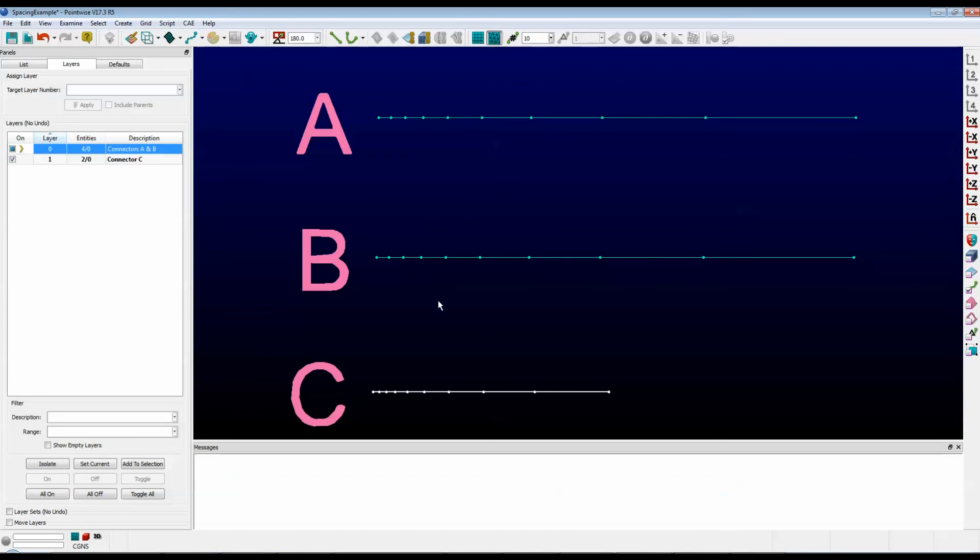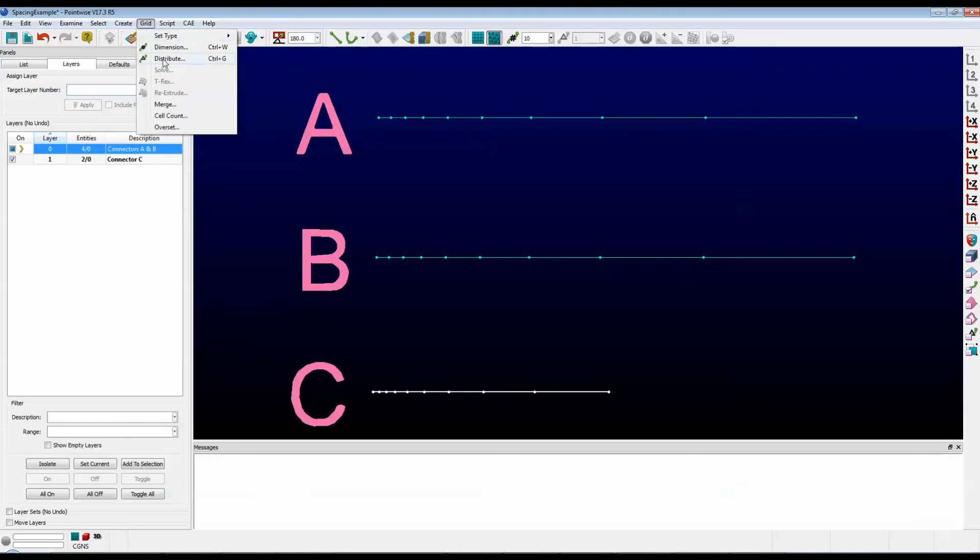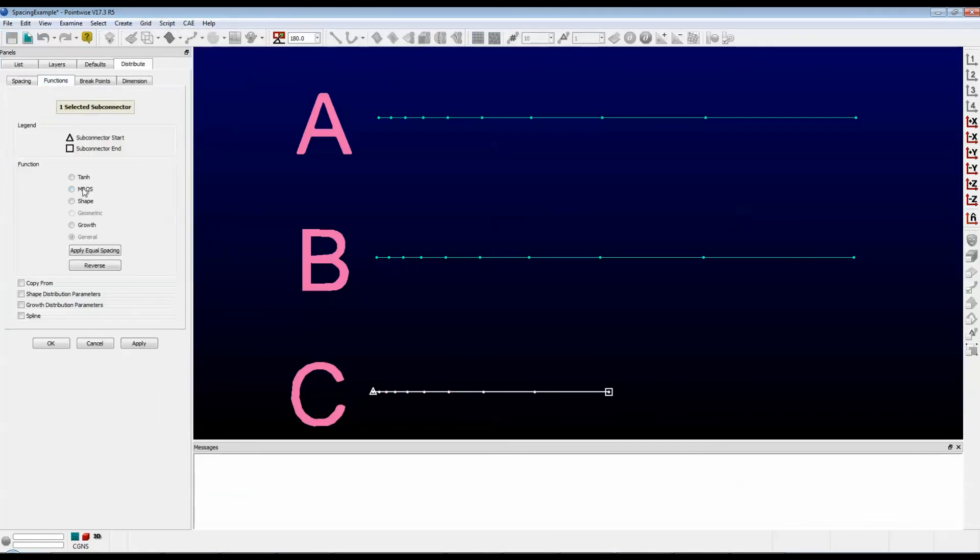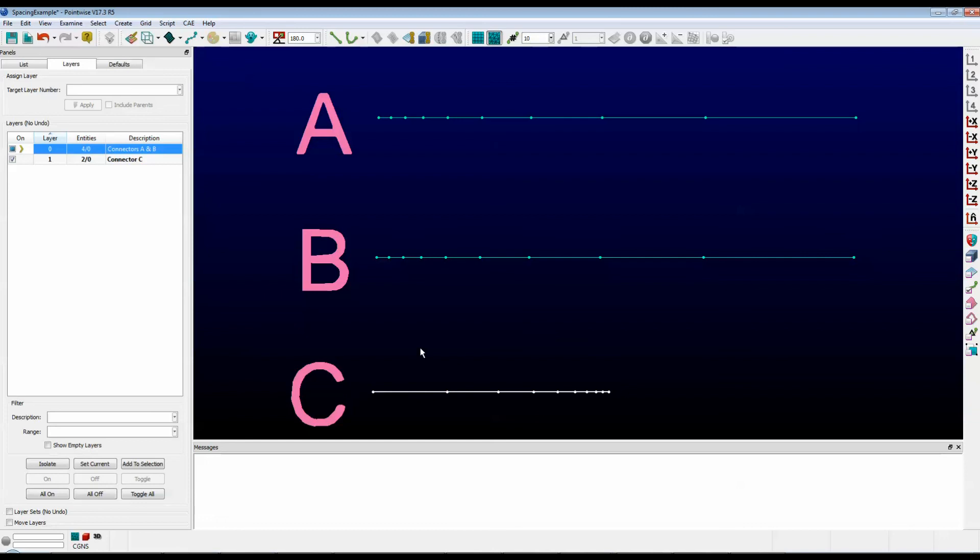One last feature is the Reverse option. So I still have connector C selected. I'm going to go up to Grid, Distribute, Functions, and there's a button here called Reverse. Now notice when I push Reverse, it swaps the distribution. And when I push OK, you can see that the distribution is indeed swapped.